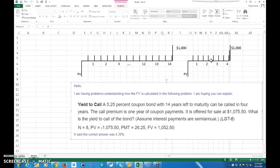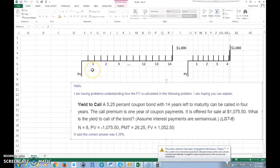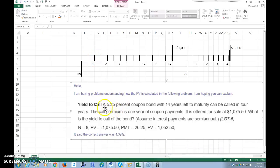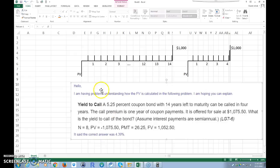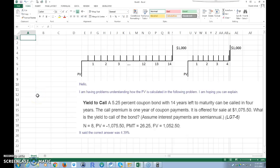Most students get confused because they see 5.25% and assume that's the rate, but that's used to figure out what the coupon payment is. You take $1,000 times 5.25% to get the yearly coupon payment, then divide by two for semi-annual. So $1,000 times 5.25% is $52.50 per year — every six months that's $26.25. Let's get into this problem and solve it in Excel, and I'll also show you how to do it on the BA II Plus calculator.